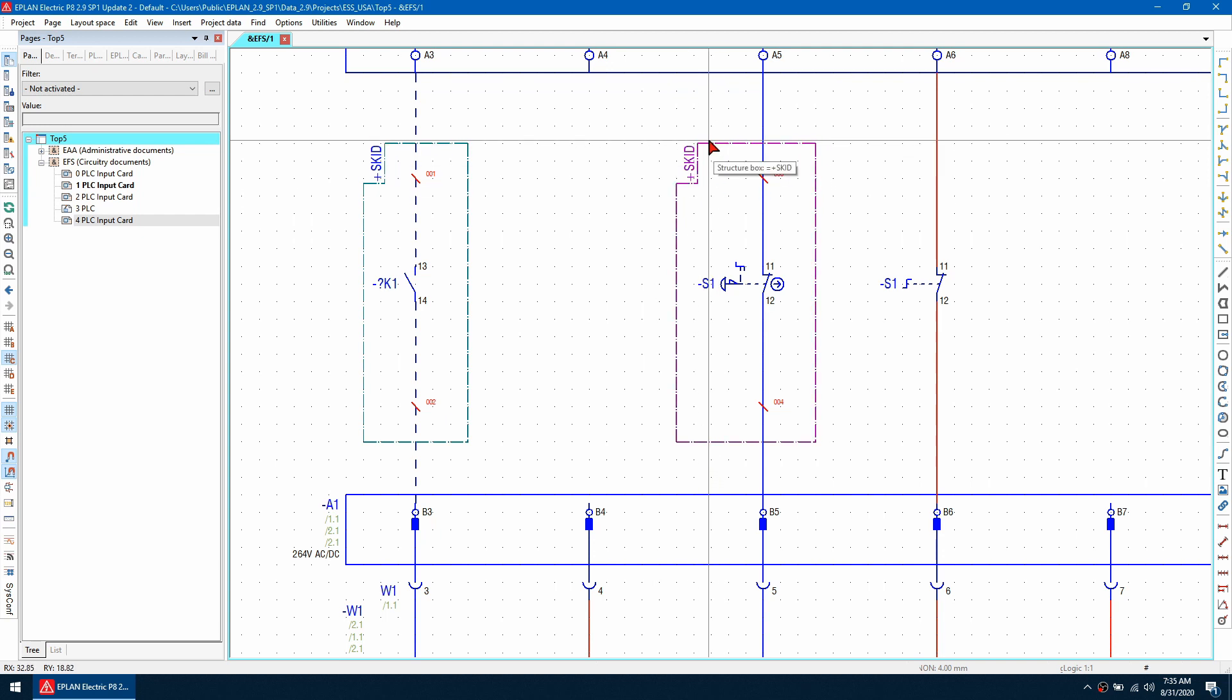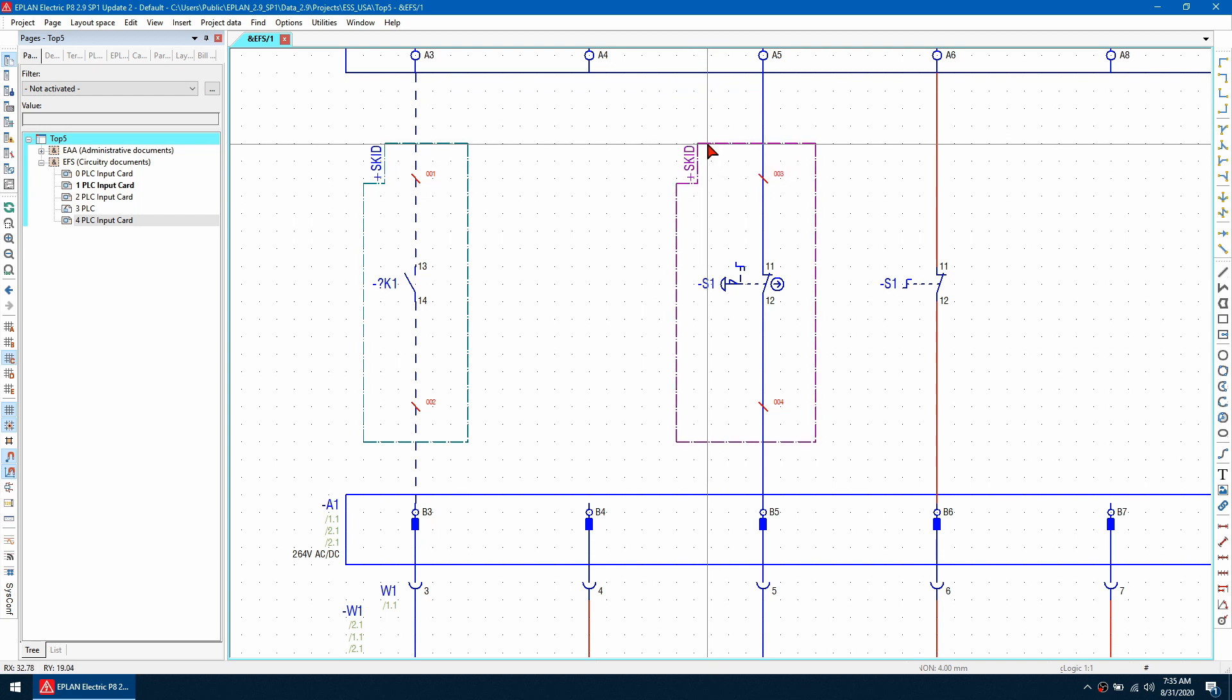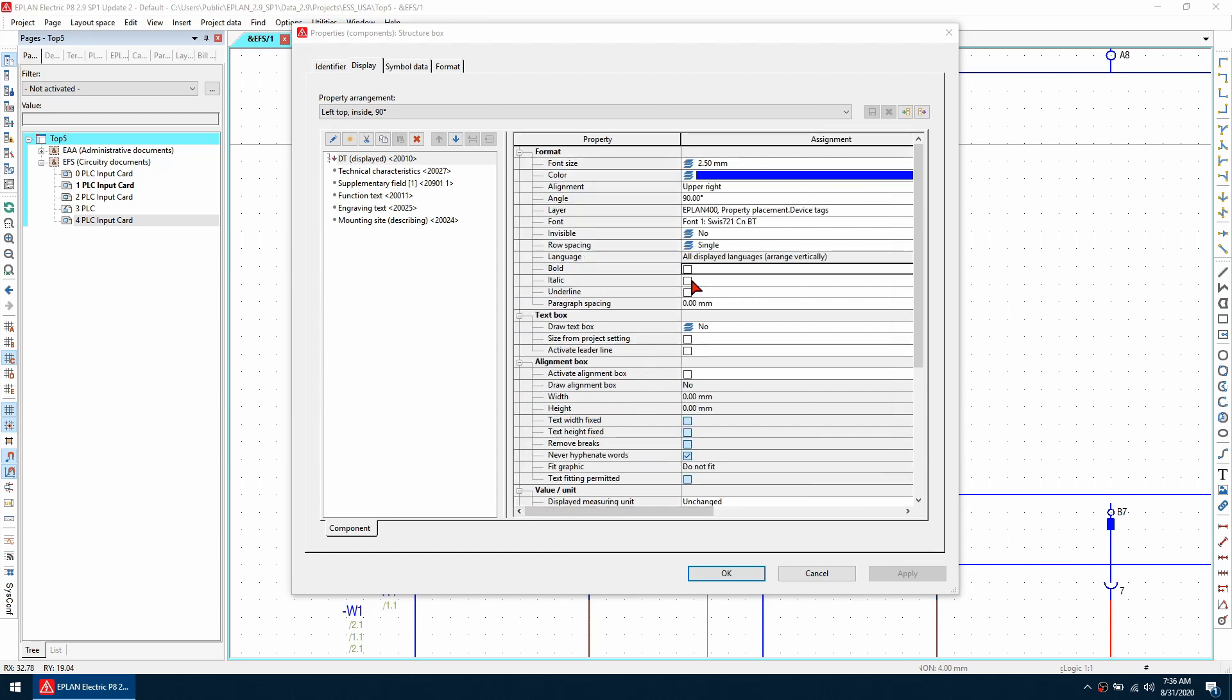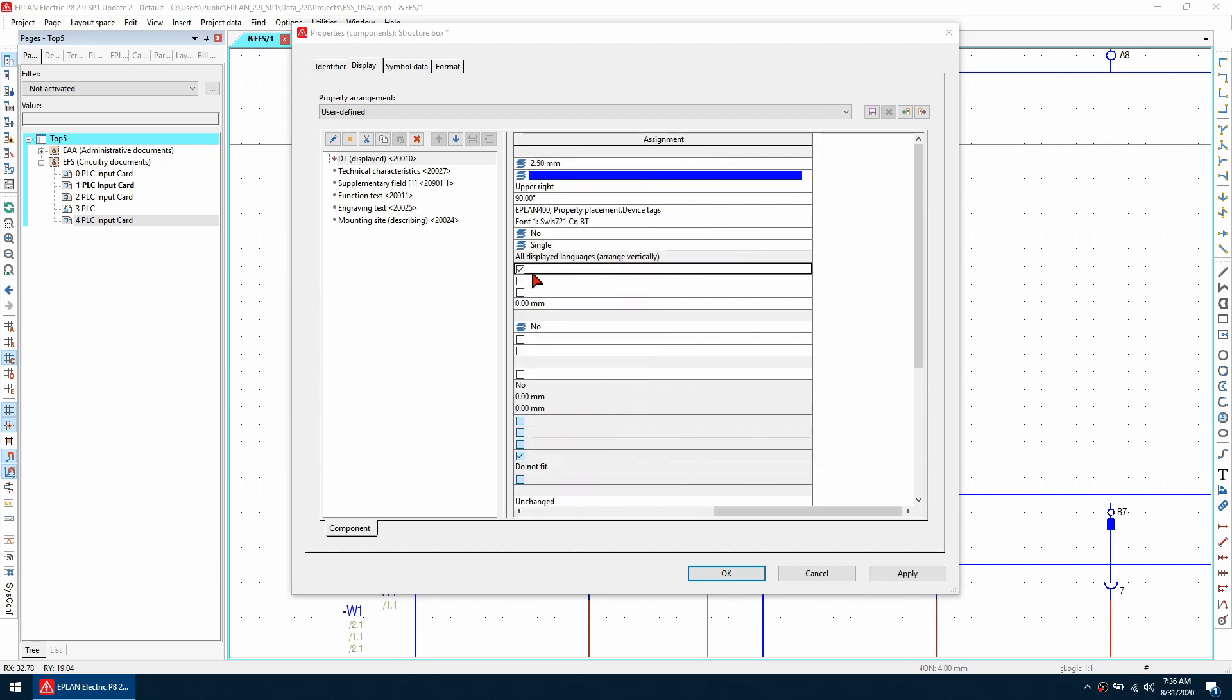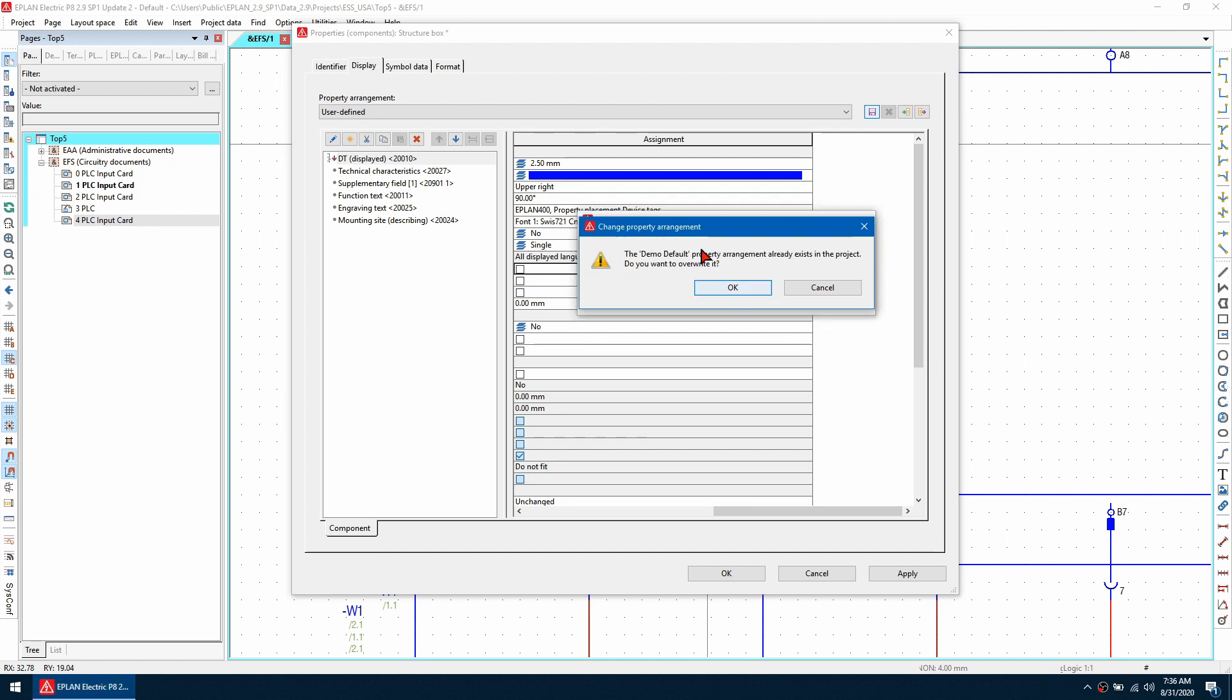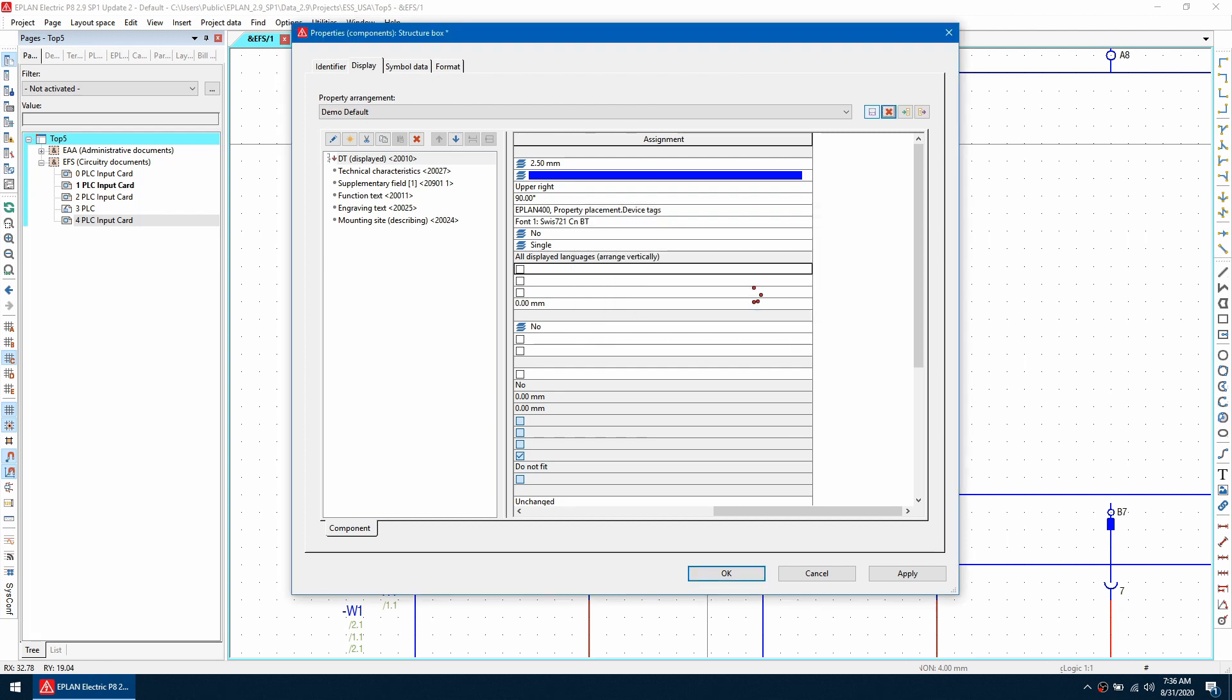To make this setting apply for all new structure boxes I insert, I can just double click on it and toggle one of the values. I'll change it from bold and then uncheck it. Now I can save this, give it a new name, call it demo default, use it as default from now on and click OK. If it already exists, you can overwrite it.